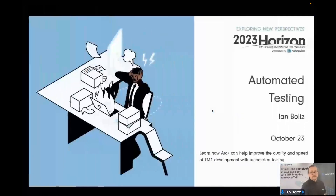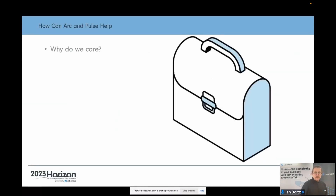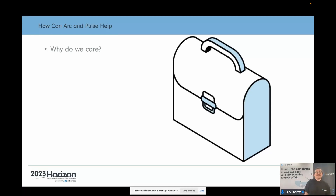Thank you Simon. So automated testing in ARC. The important thing to understand with TM1 is it's an agile way we build stuff. It's really easy to build stuff and throw stuff up and get somewhere really, really quick.